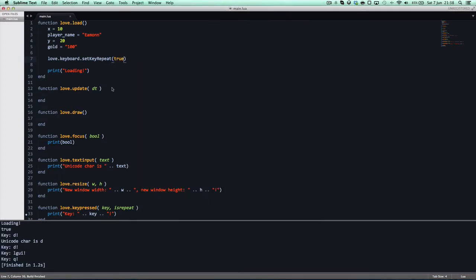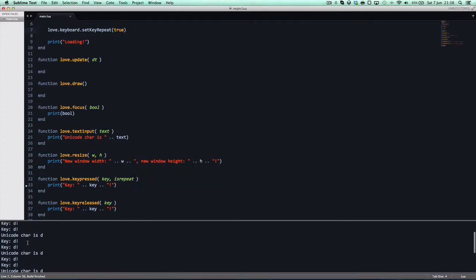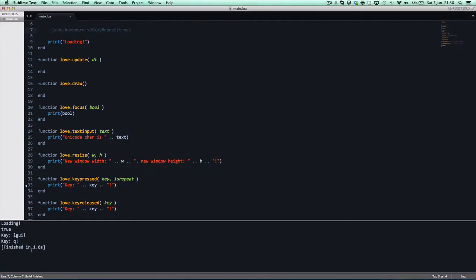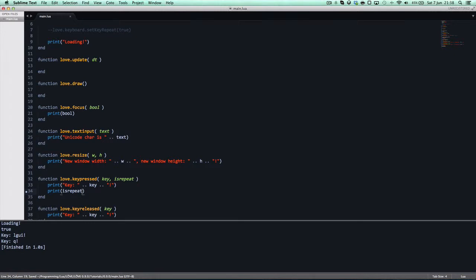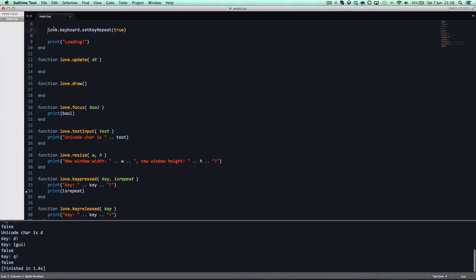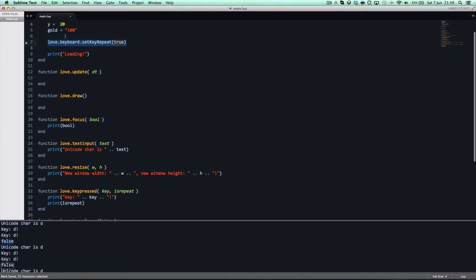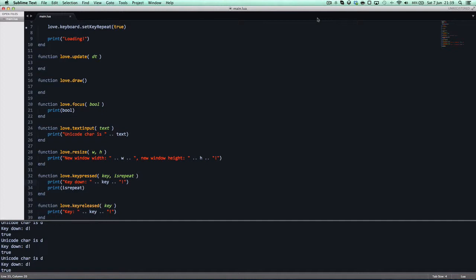And then if we press D, loading, true, key D, Unicode, key is D, I assume. Oh no, that is not right, it's not printing out whether it's repeat or not. Why is it not printing out whether it's repeat? Is it not printing out whether it's repeat or not? Did I delete it? I must have deleted it. Ah, print is repeat. I don't remember deleting it.